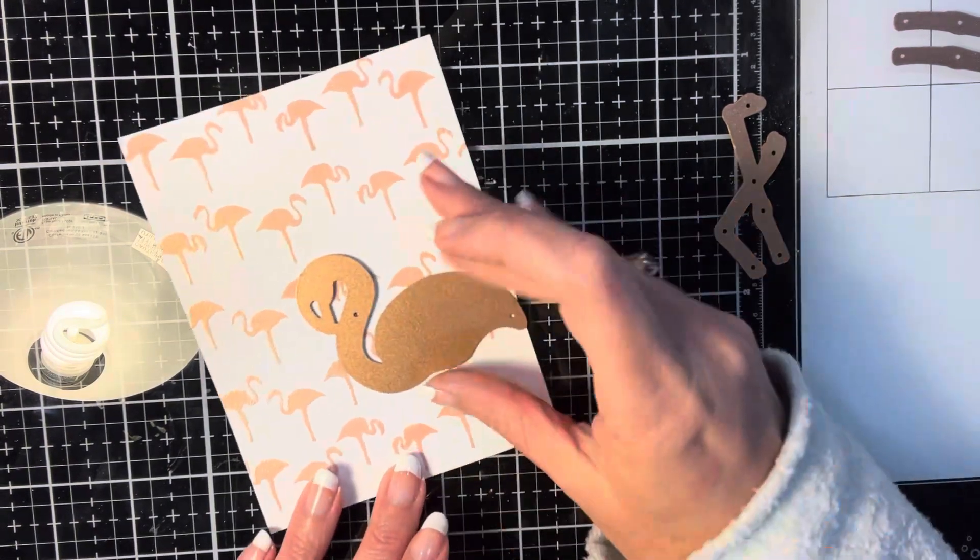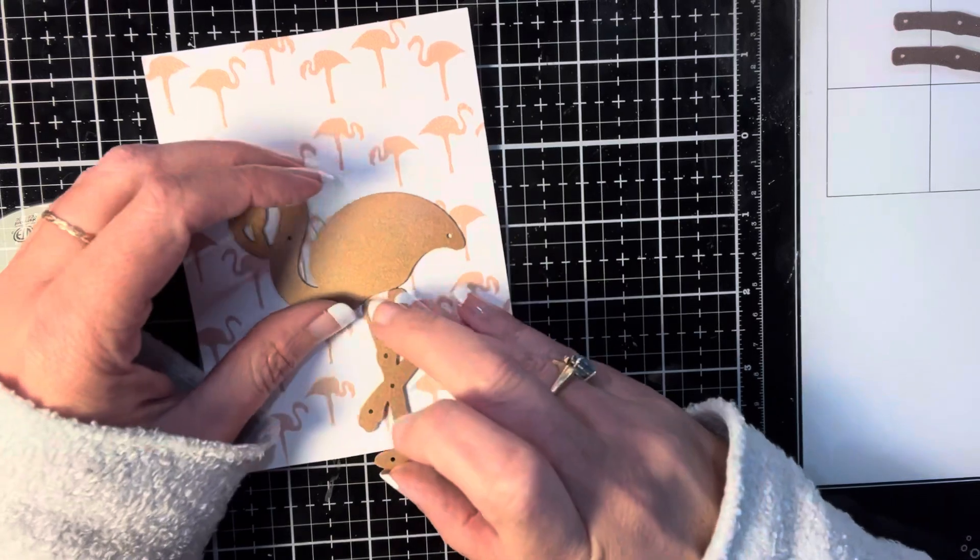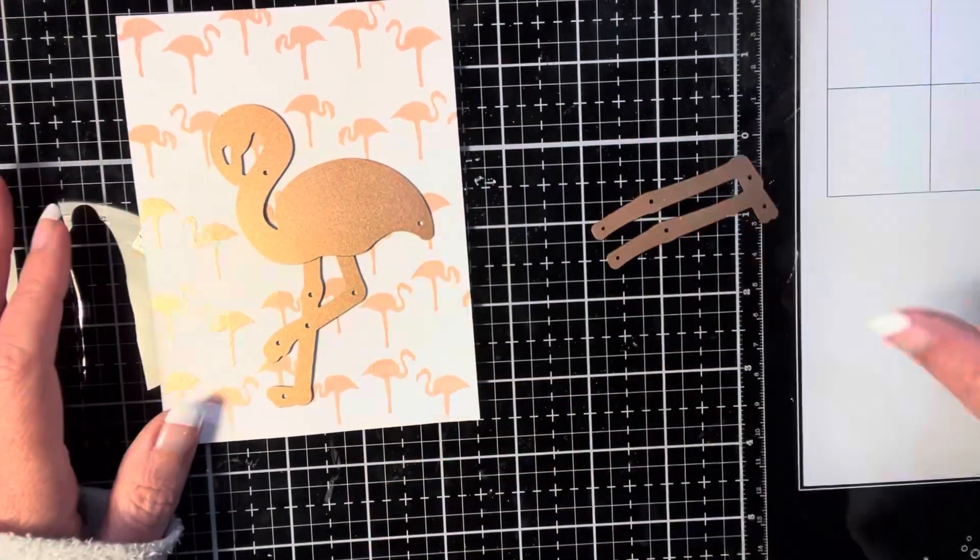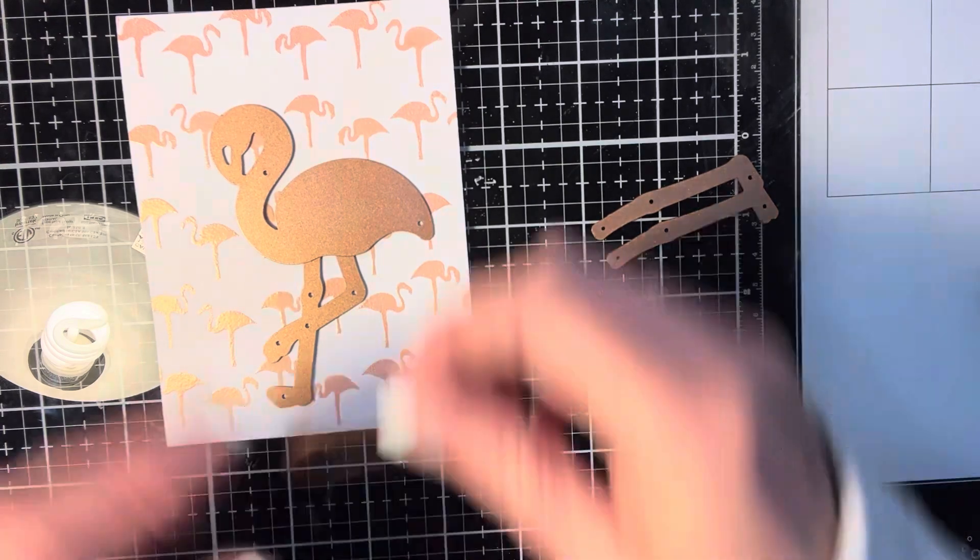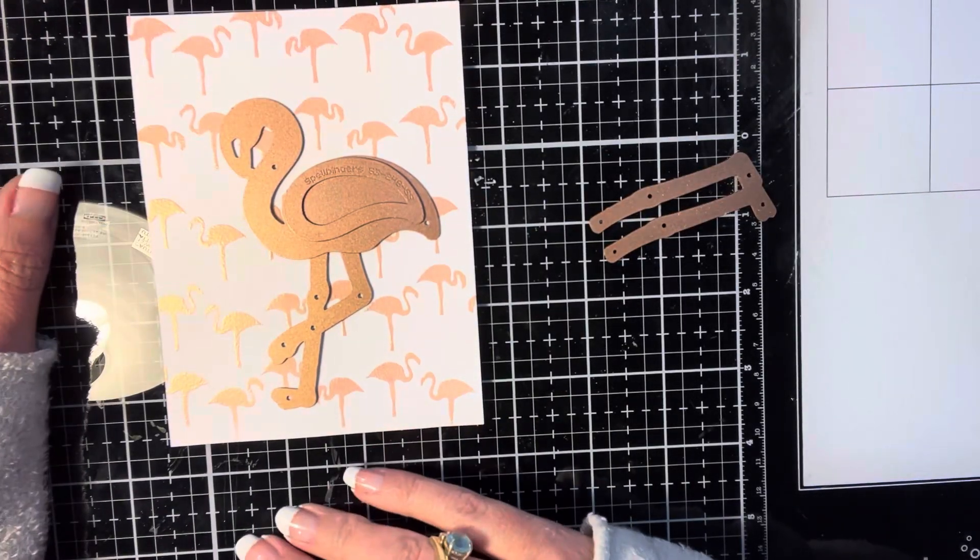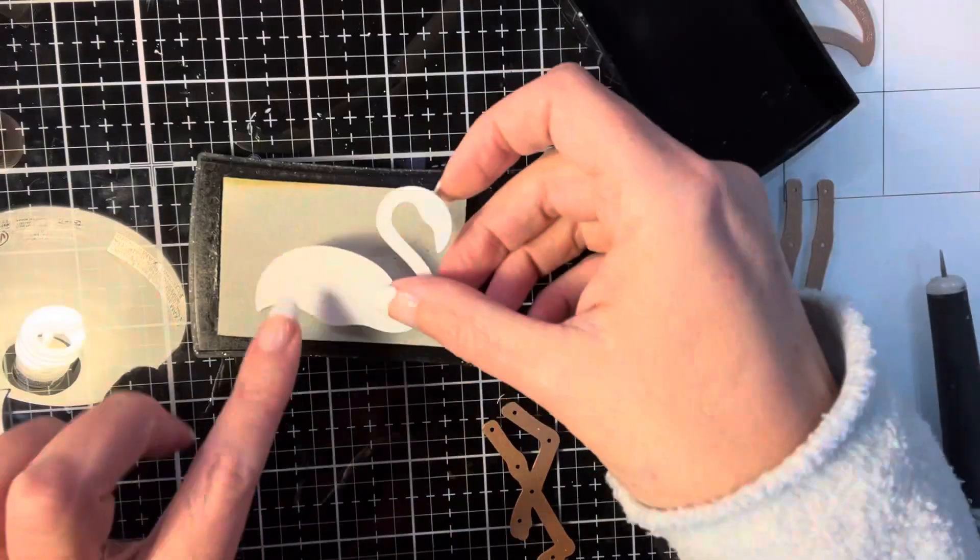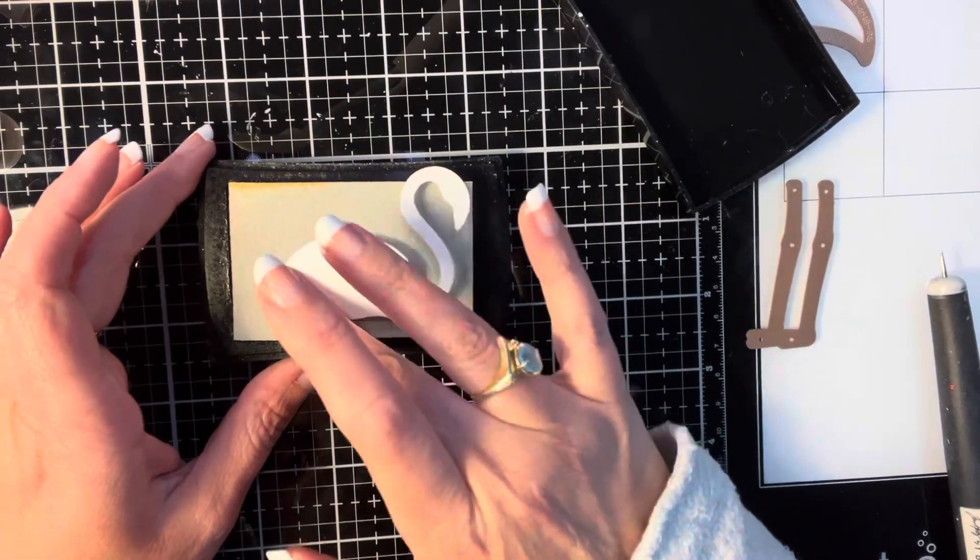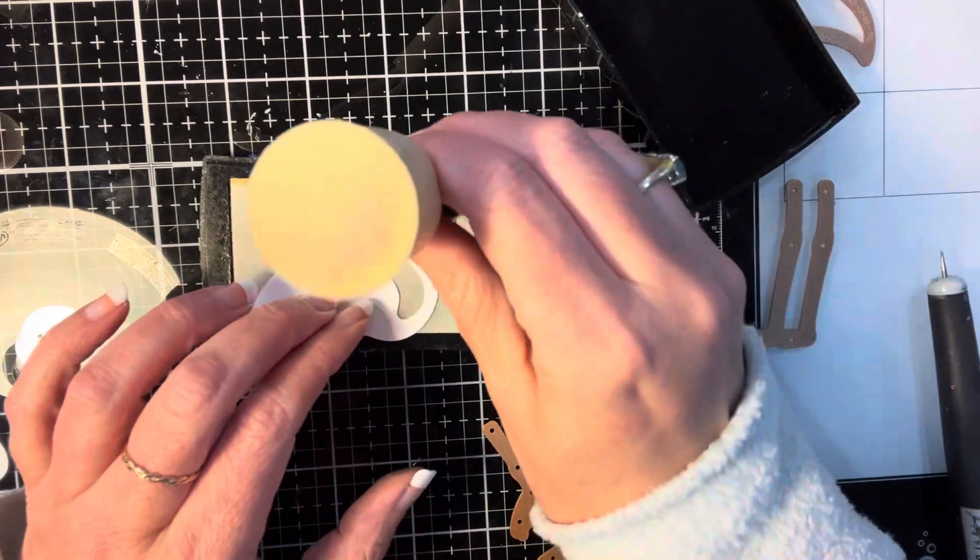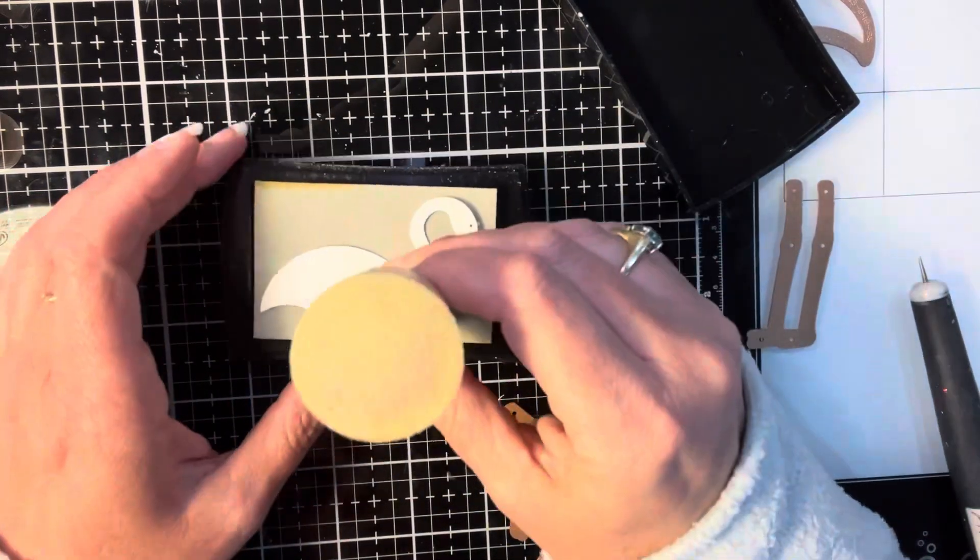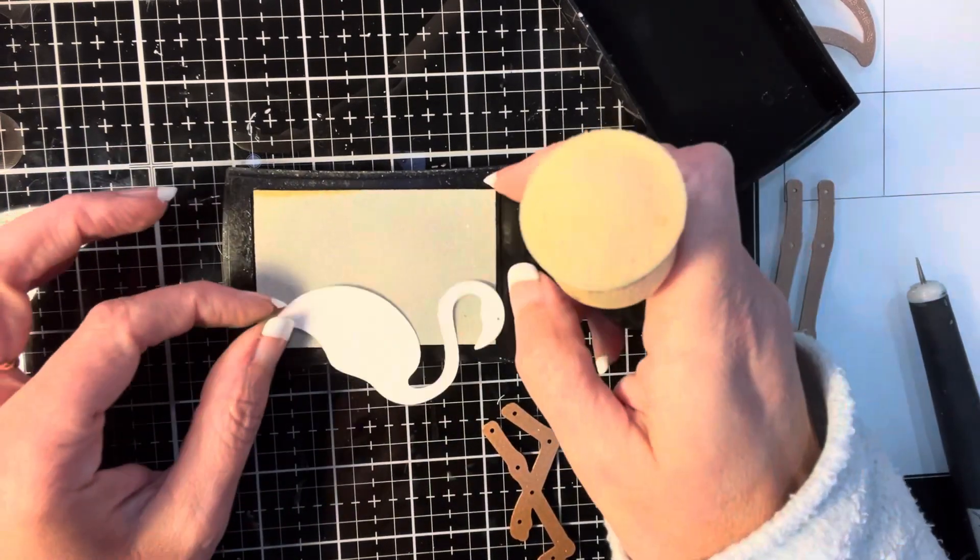So now we're going to move on to the die cutting portion of it and I'm using Spellbinder's Designer Series Tropical Paradise, this flamingo, and I'm going to be cutting it out of white cardstock for the body and the wing and then black cardstock for the legs. For all of the pieces, I'm going to dip them into the Versamark embossing ink and then I'm going to be putting the embossing powder on top of them.